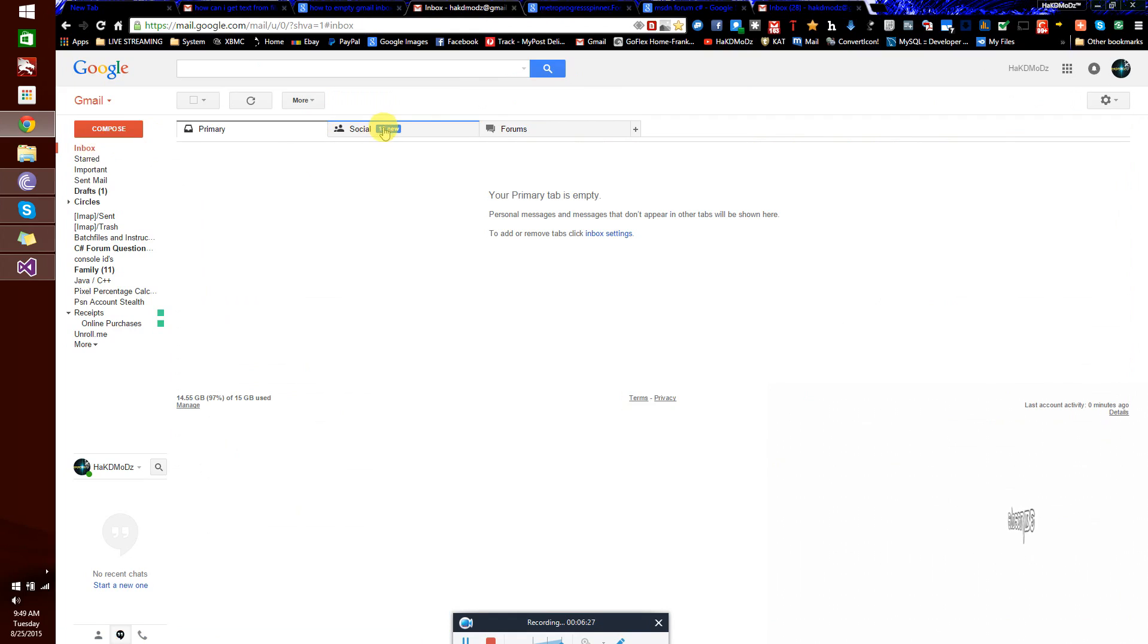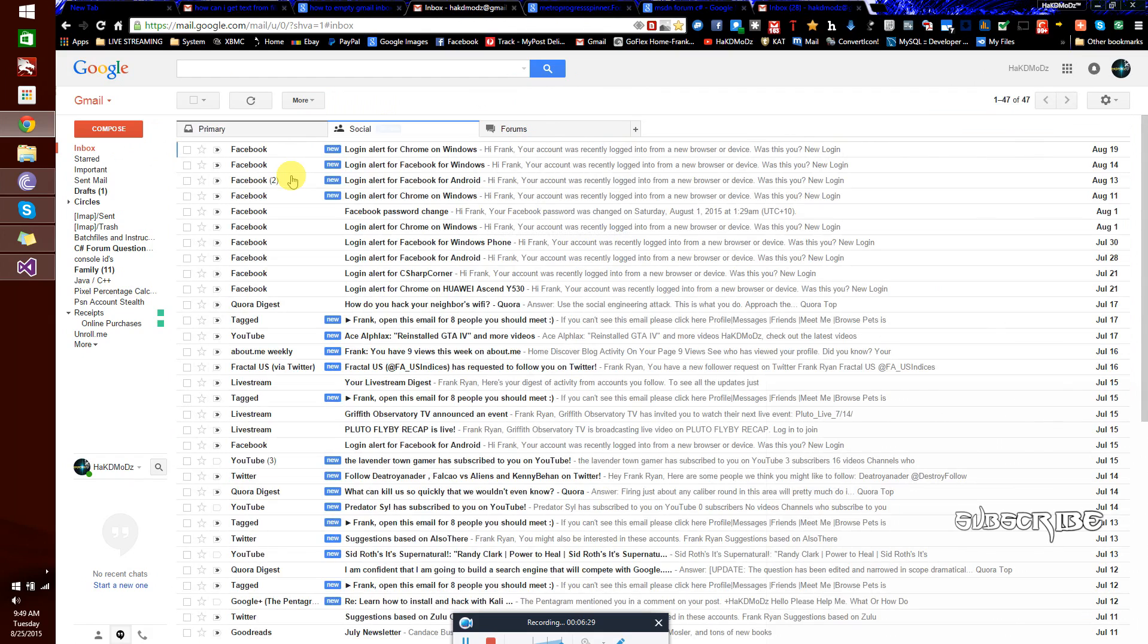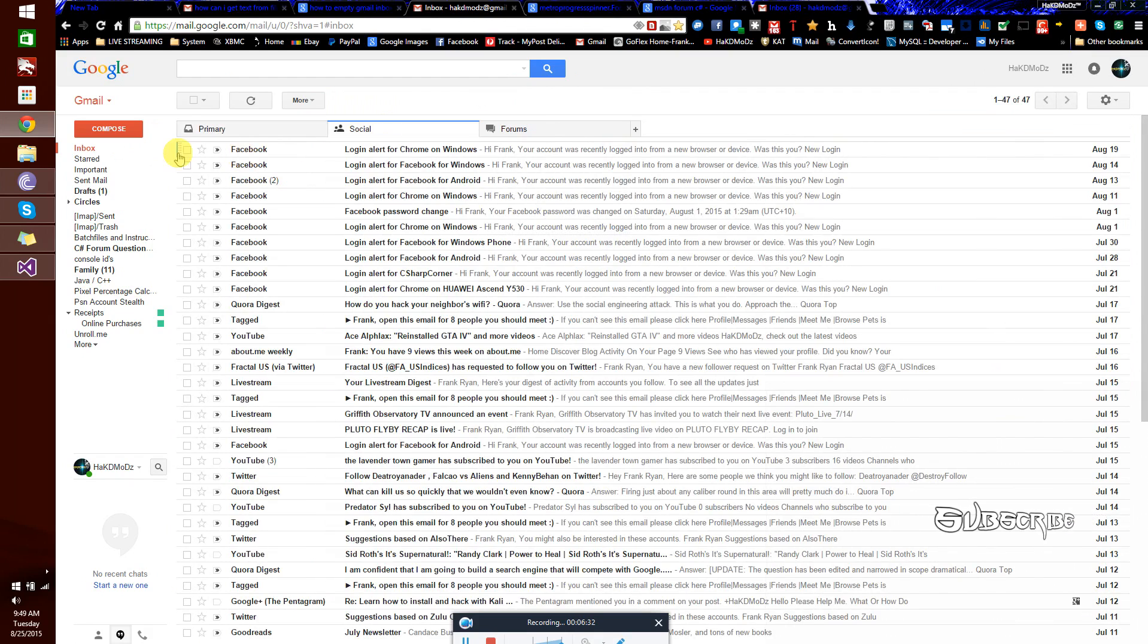Okay, that doesn't delete your categorised mail, like such as social or forums or whatever other categories you've got created.